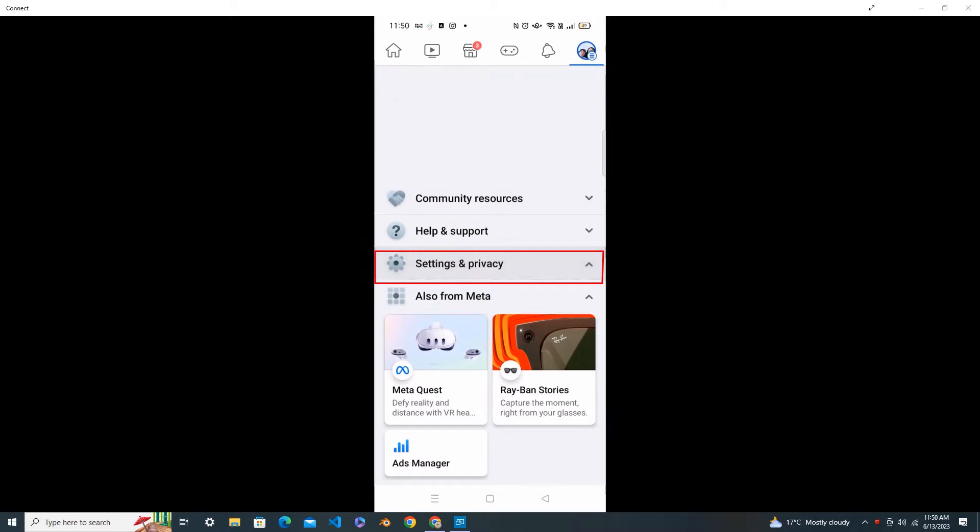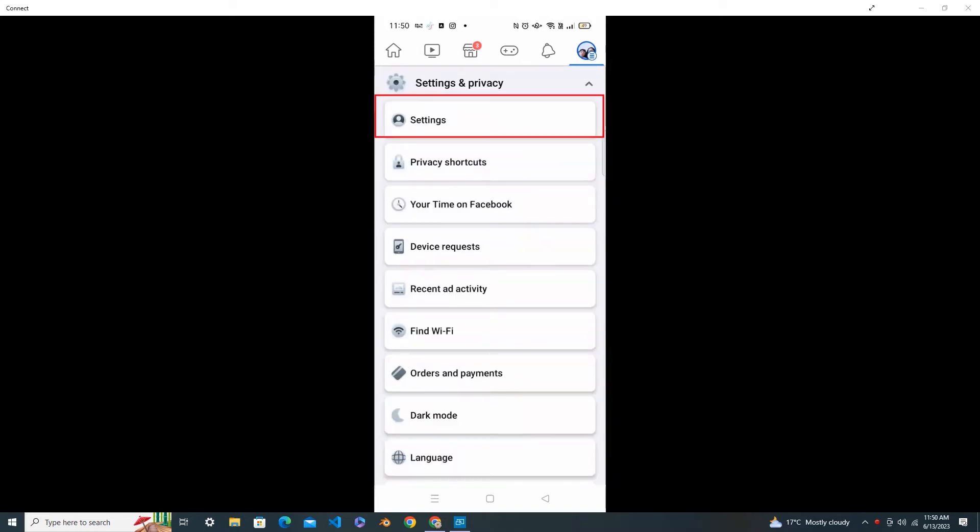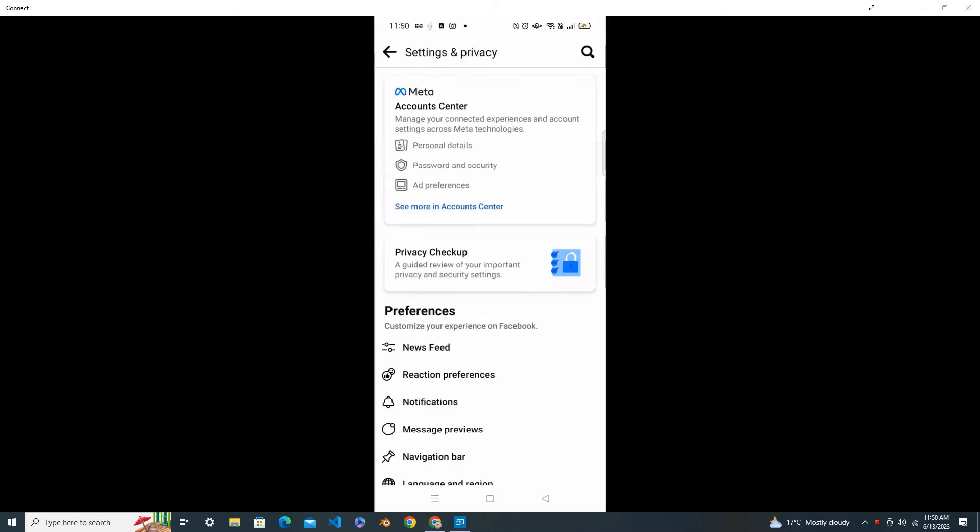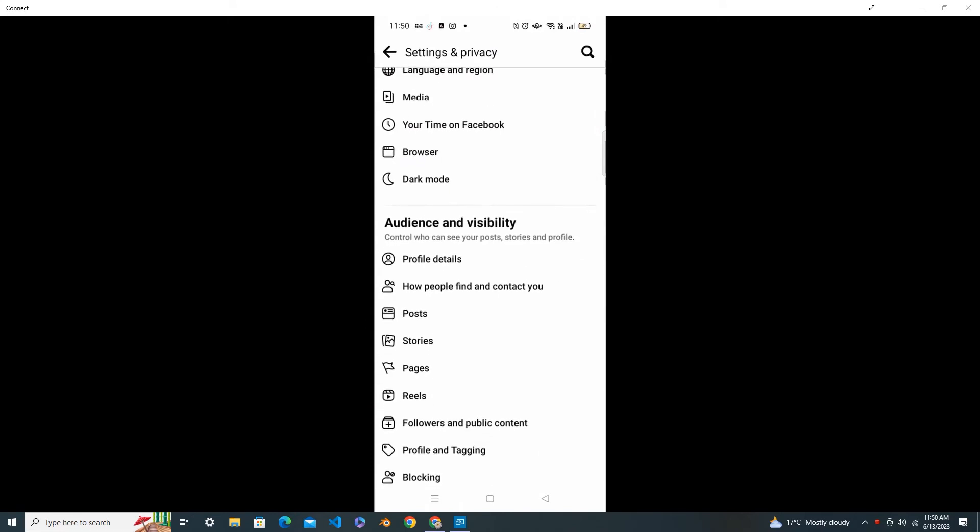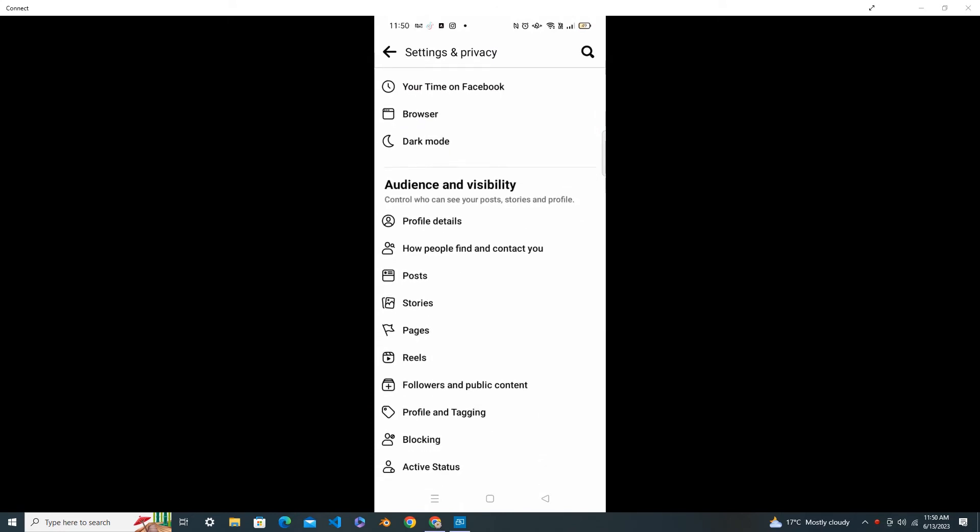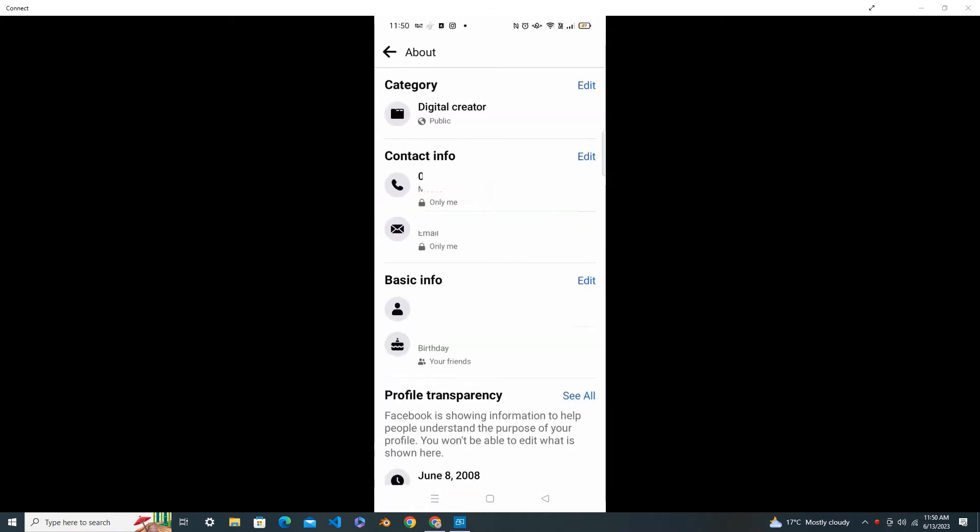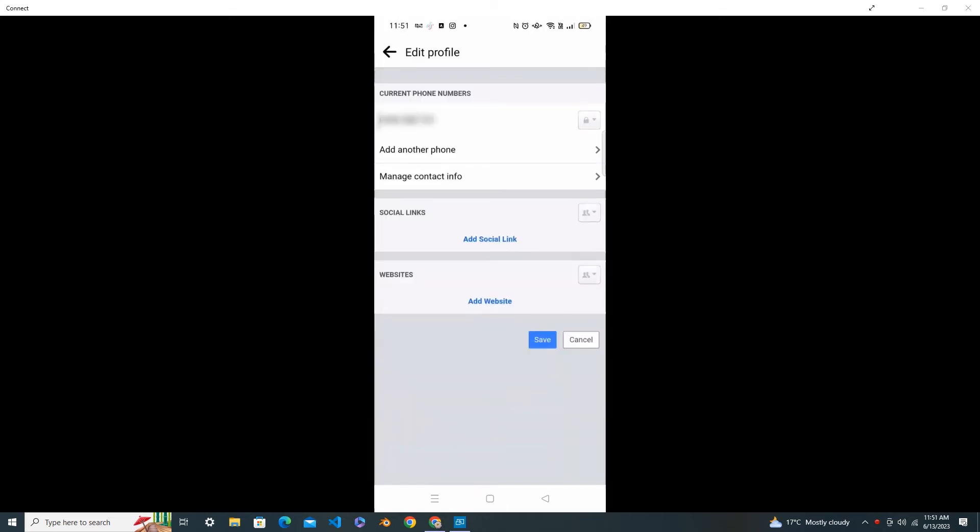Scroll down and here you can see under Audience and Visibility there's a Profile Details. Click on Profile Details and click on the Contact Info. Click on the Edit button.